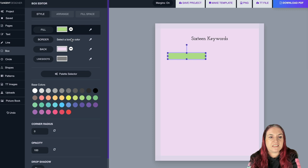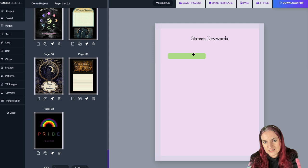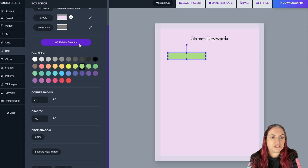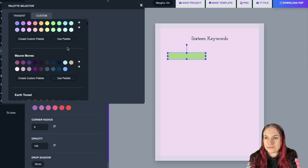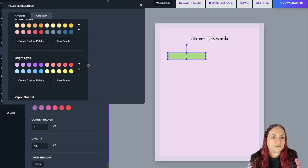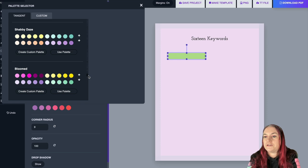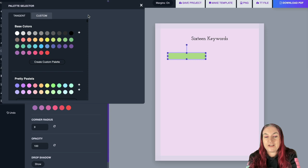There's also a Corner Radius option I love — it gives you nice curved boxes. For colors, we have the Palette Selector, which we worked really hard on — putting together trending color combinations. There are so many palettes from shabby chic to unicorns to a pride palette — all different vibes. I'll select 'Use Palette' on Pretty Pastels, and you can have multiple palettes active at once, so I'll add Mauve Moves as well.